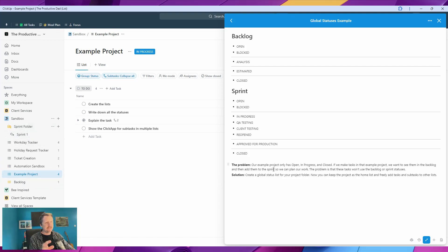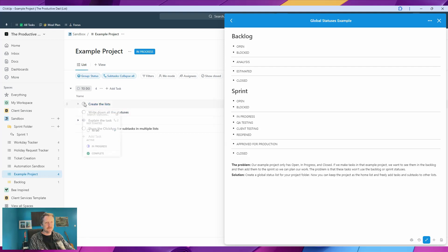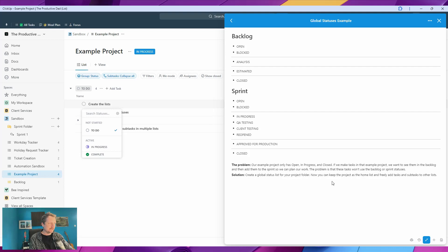The problem is our example project only has open, in progress, and closed statuses. If we click onto these, I've got to-do, in progress, and complete. So slightly different, same sort of thing.